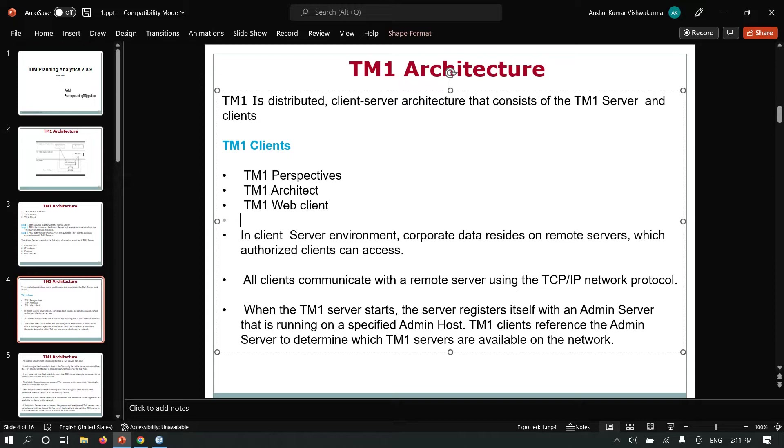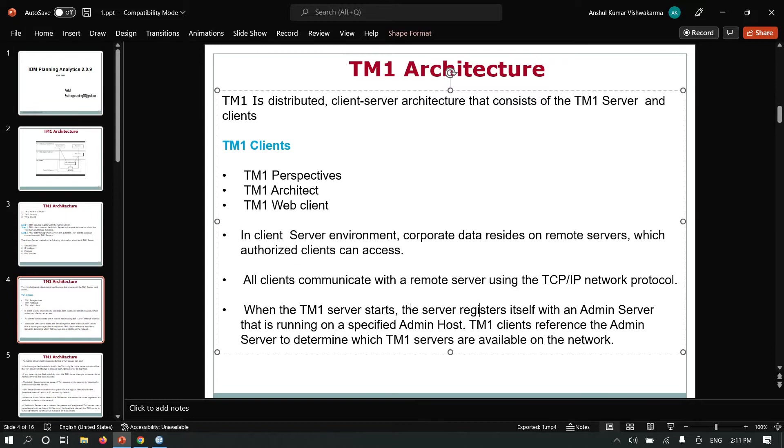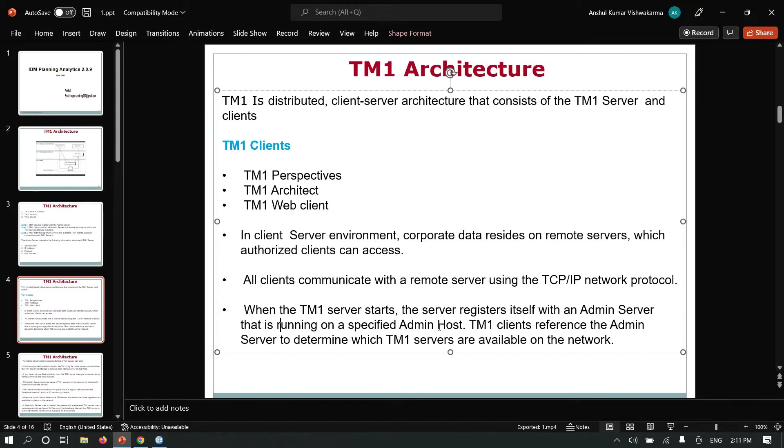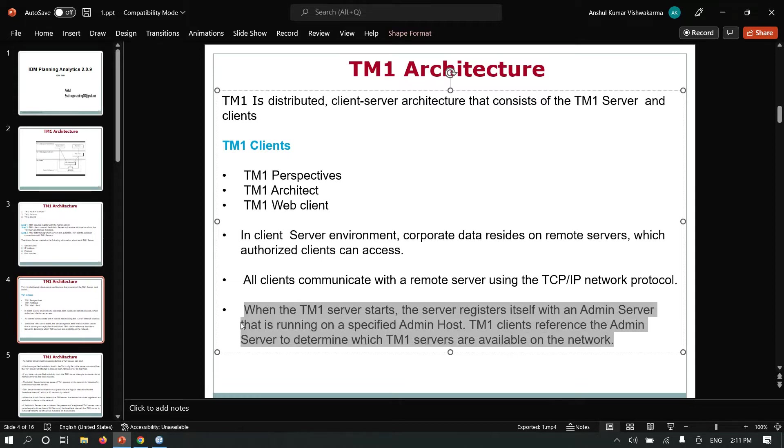Client components include TM1 Perspective, TM1 Architect, and web clients. In a client-server environment, corporate data resides on remote servers which only authorized users can access. All clients communicate with the remote server using TCP/IP network protocol. When a TM1 server starts, the server registers itself to the admin server that is running on a specified admin host.